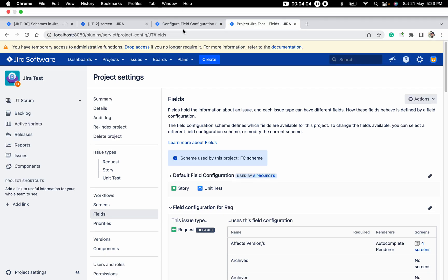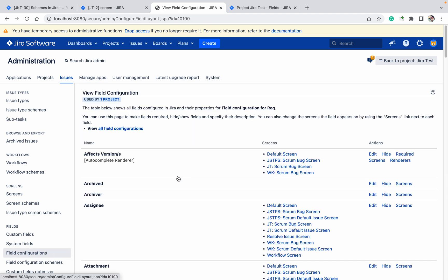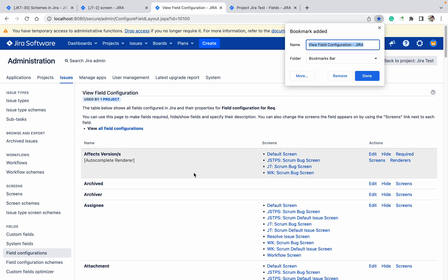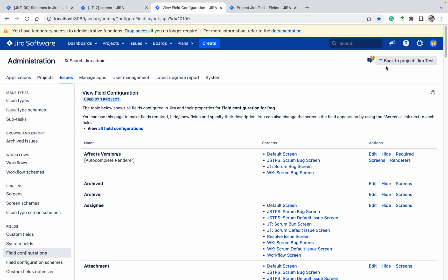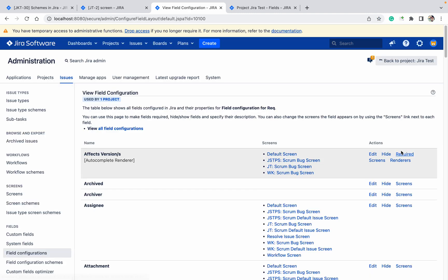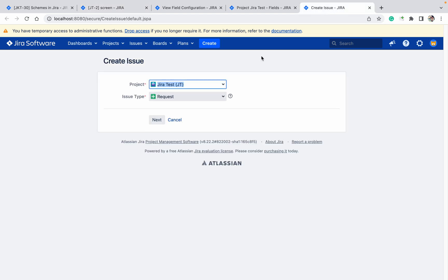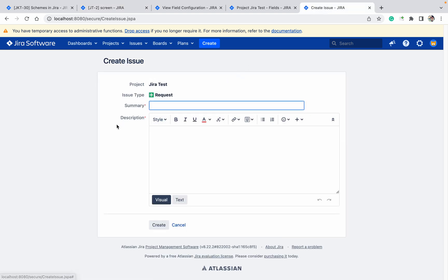Go here to Field Configuration. Now I want to make the field mandatory. How can I do that? Just search for Description. Click on Required. Once you have made it required, click on Create Request. You can see Description is required now.